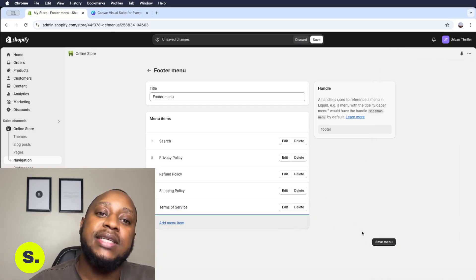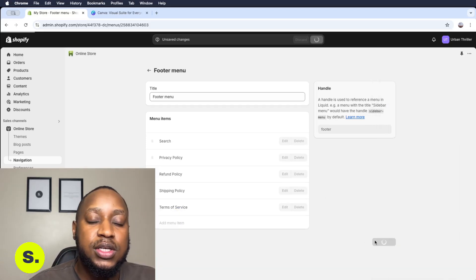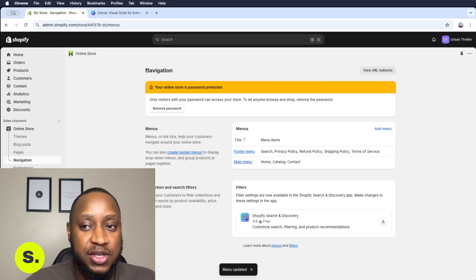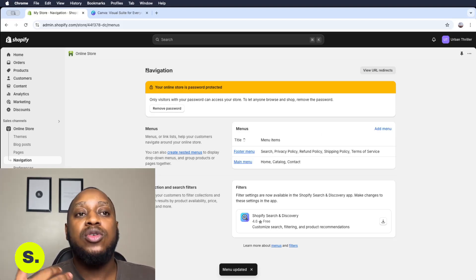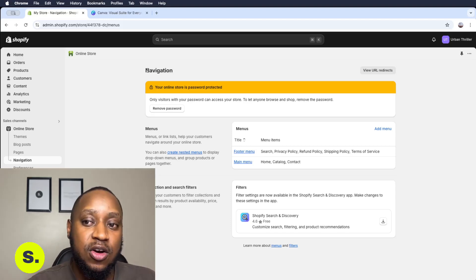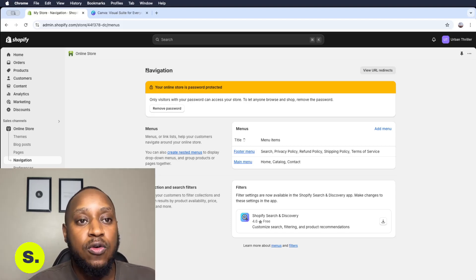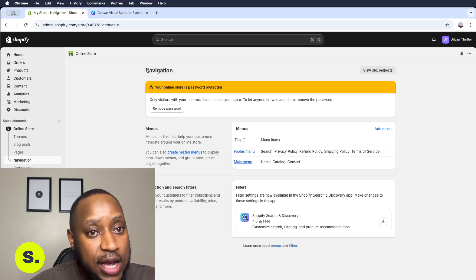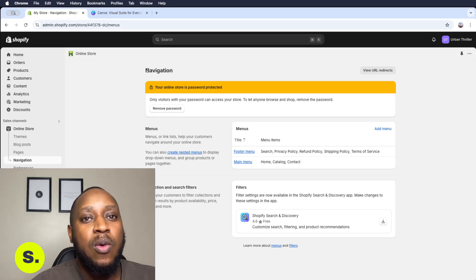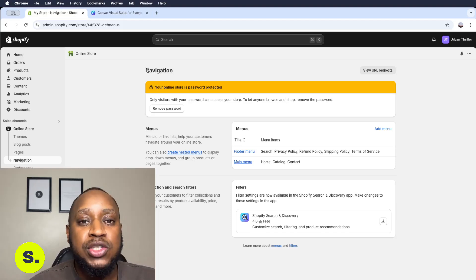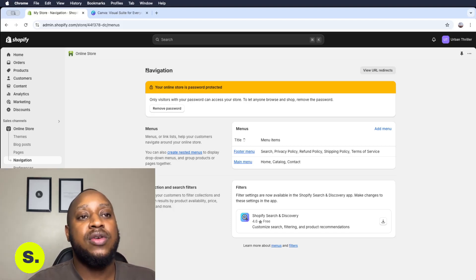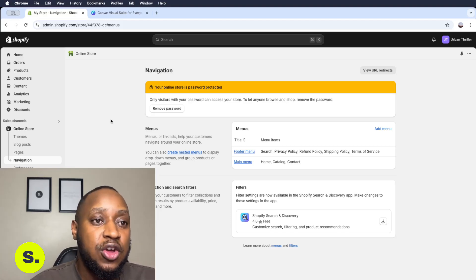When we're done, we click Save and we have basically created the footer menu section for our online store. You don't necessarily have to add only the things I've added — you can add literally anything on the footer section. For example, if you had a sizing chart, I'd highly recommend putting it there. A vision and mission page, terms and conditions for a competition — any type of page you want to create on the store can go on the footer menu section.